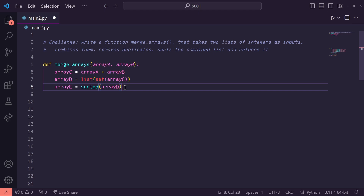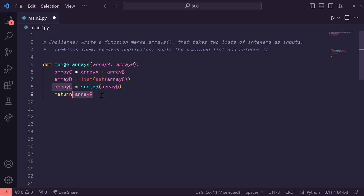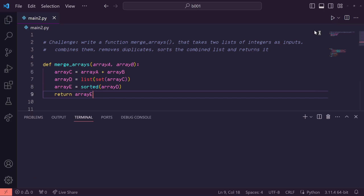Now that we've sorted the list, we can return array E. I think we're done, so let's run our tests. And there we go — we got all passed.